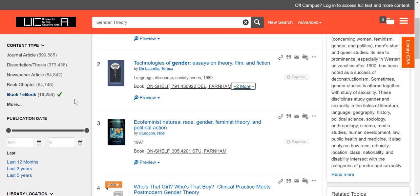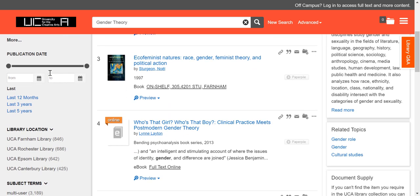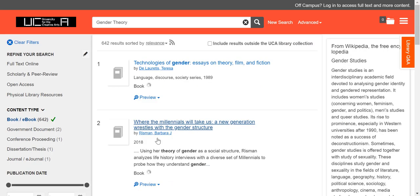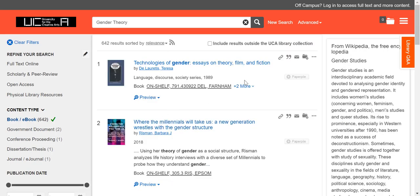If we scroll down, we can also use some other filters. There are quite a few different ones, and I recommend you familiarise yourself with them. One of the useful ones is to filter by campus — so if I use Epsom for example, that will just show me books that we have on the shelf at Epsom.